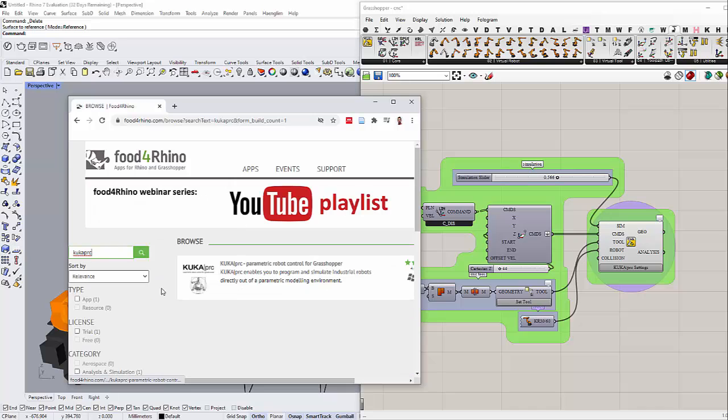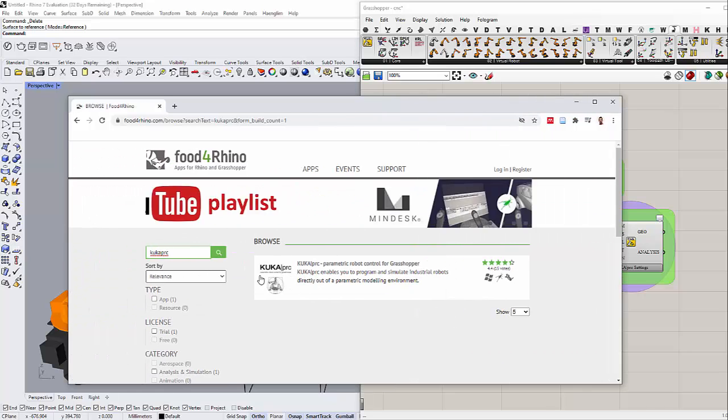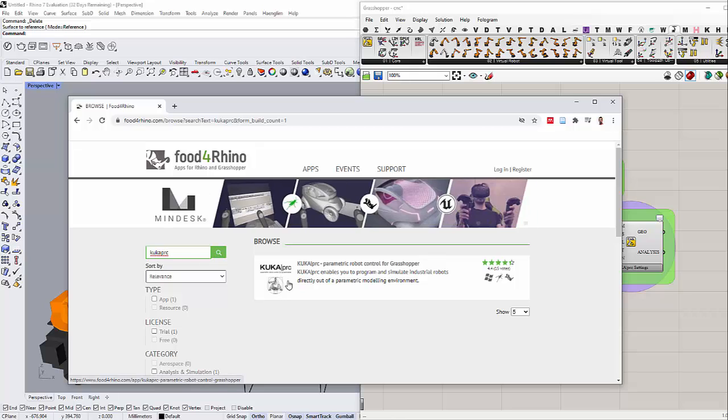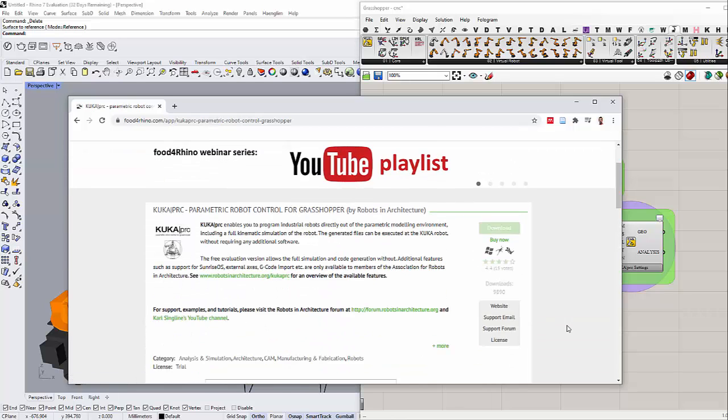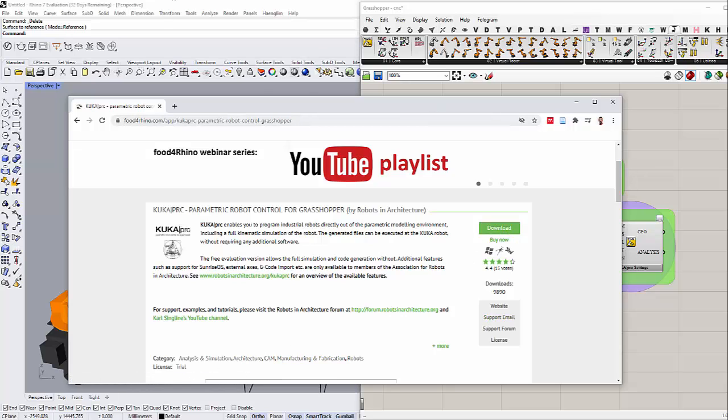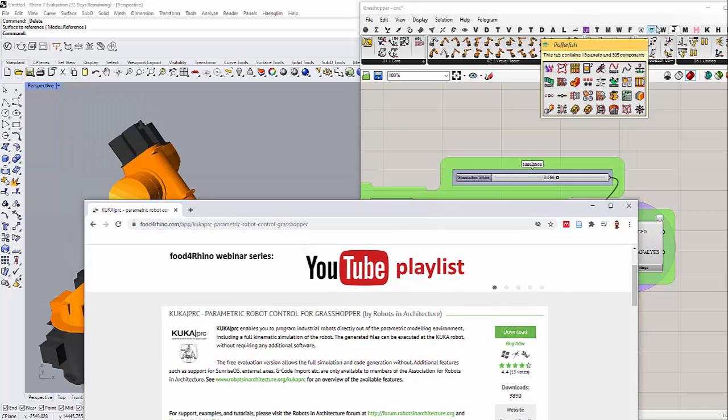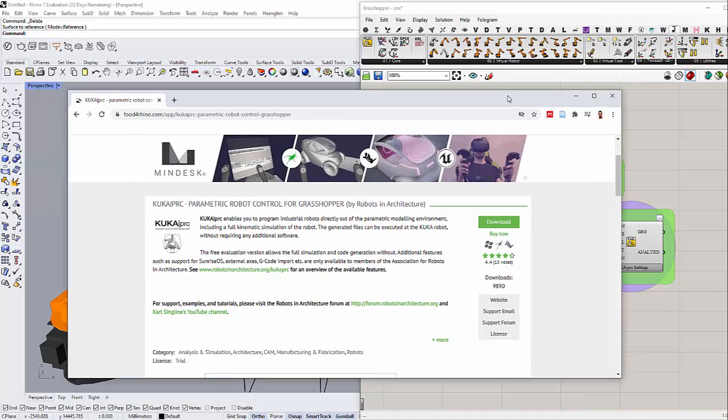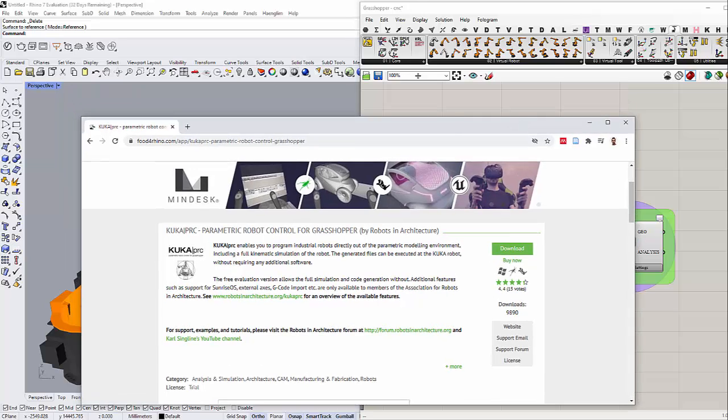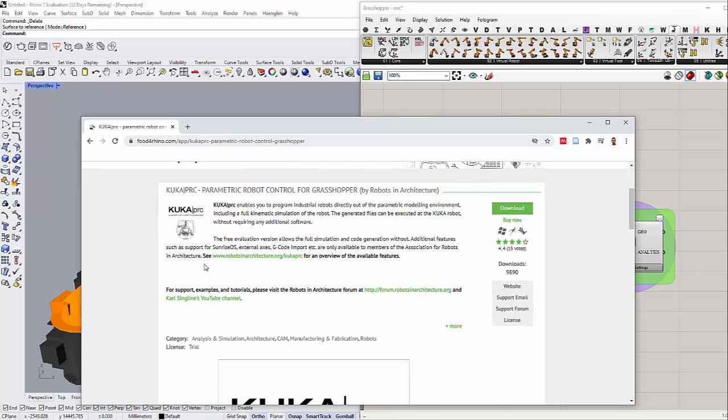You can find KUKA PRC. You simply download this file, install it, and then restart your Rhino. You will find it showing up in your library here. Hopefully you already know how to use Grasshopper.